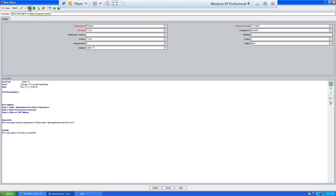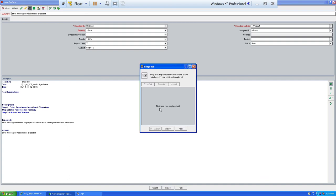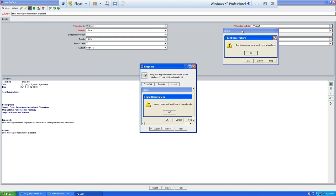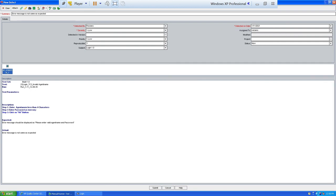A good feature of Quality Center defect logging is that you can capture and attach screenshots of the defect. This is very important for testers, as it helps developers understand the defect's nature, location, and appearance. Click the camera icon — a dialog box opens. You can drag the camera icon and drop it on the defect screen area to capture the error message, then attach the snapshot. You can capture multiple screenshots.